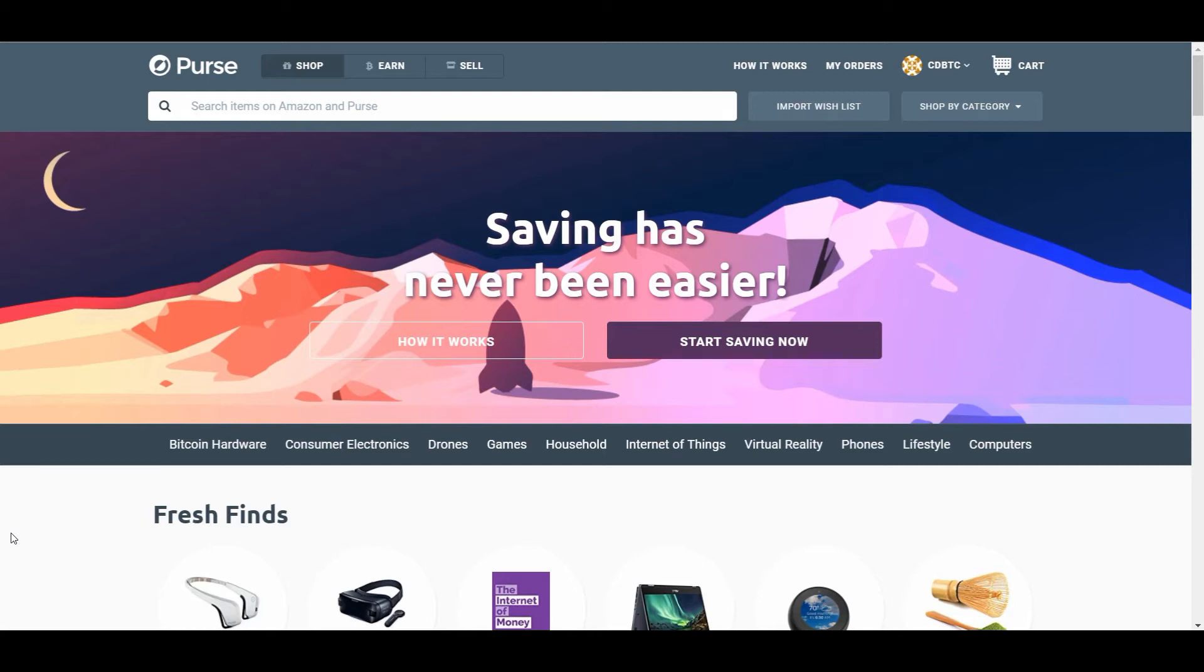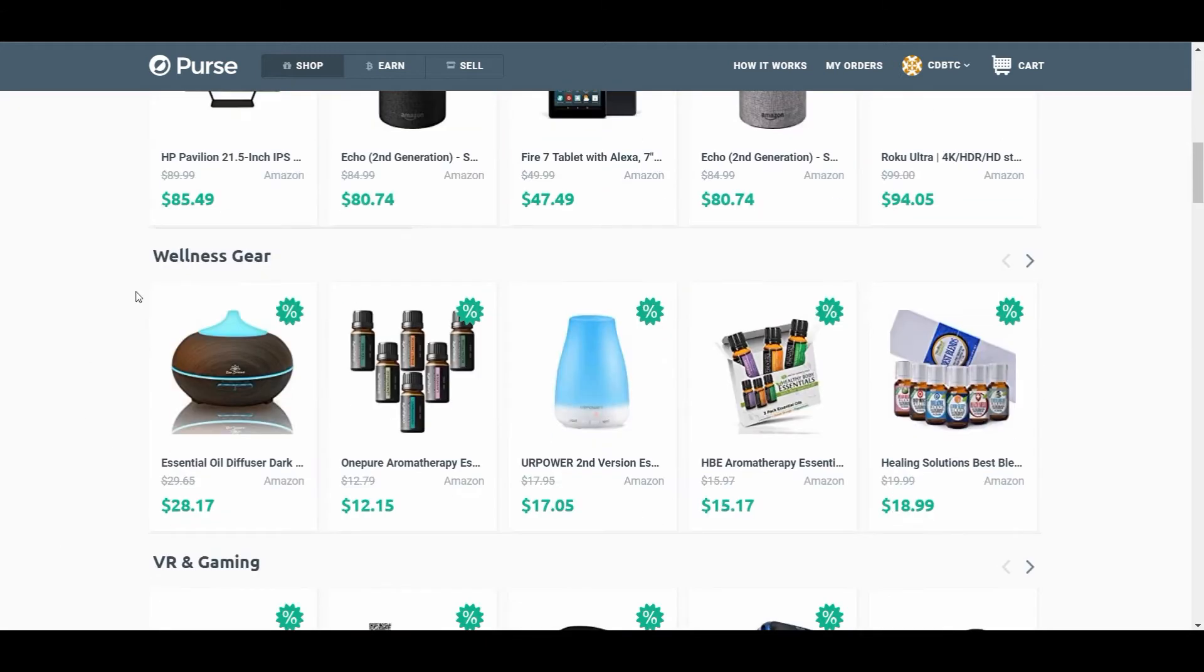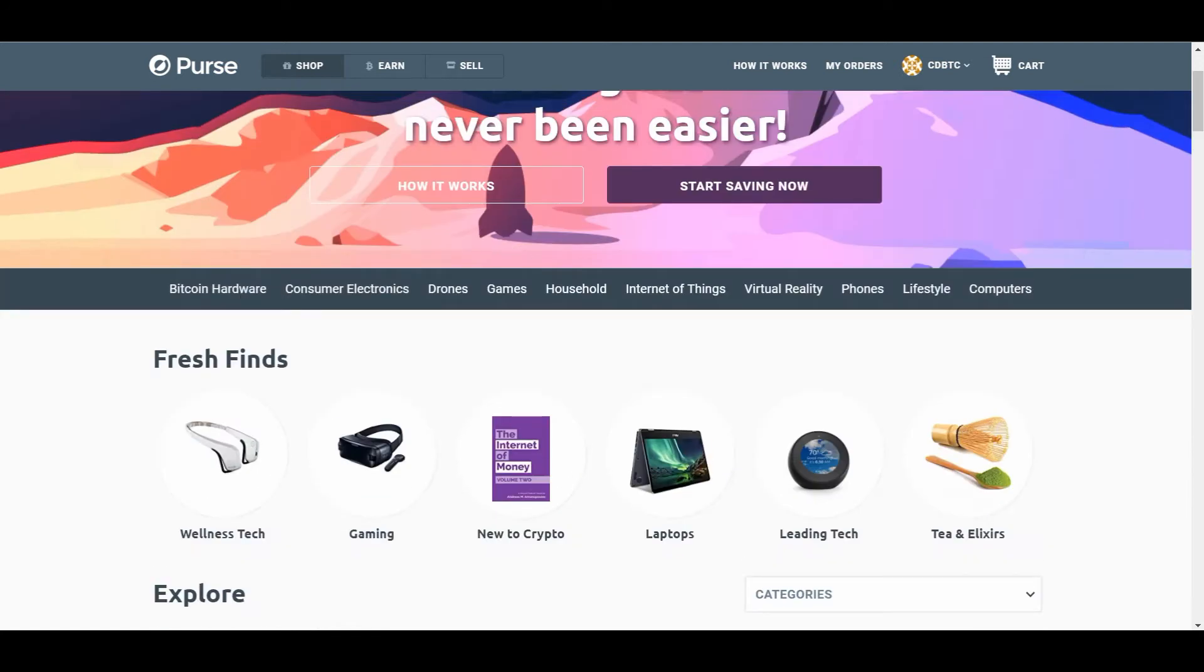First of all, you have to open an account here. It's just like opening an Amazon account, and you go in, and you search for stuff, just like you would on Amazon, and you're going to get the prices. So let's do that.